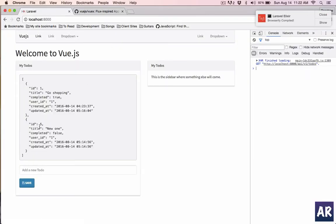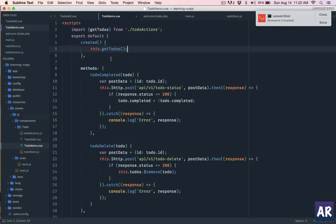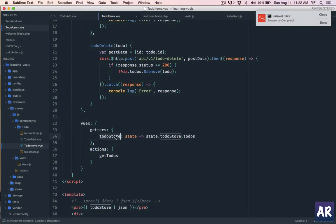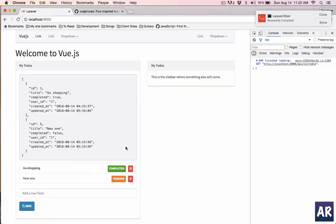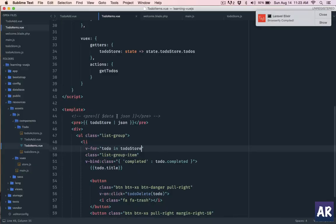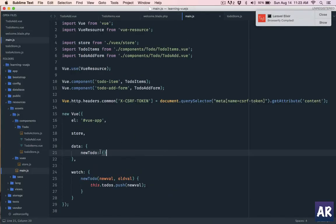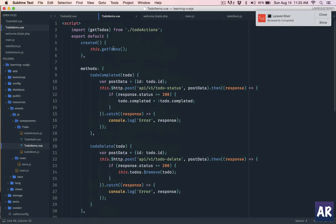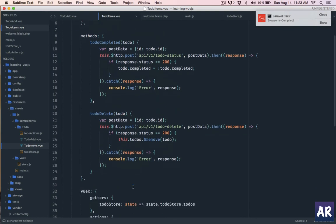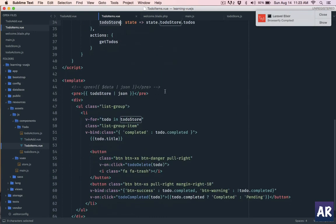After compiling, the data is coming through. The only thing we're changing right now is taking todoStore and using todo-store instead of todos directly. Nothing has really changed visually, but we've removed created from main.js. We are no longer making the HTTP call from main.js, and to-do items now depends solely on getTodos to populate the todoStore and display it.